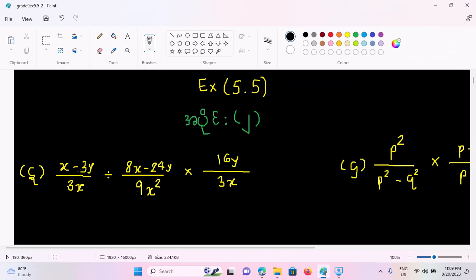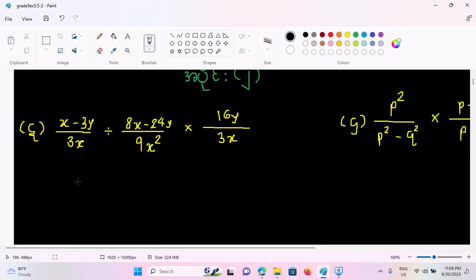If you are finding some form, it is: 8x minus 24y by 9 squared, times 16y by 3x. This is wrong with the presentation.